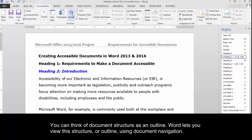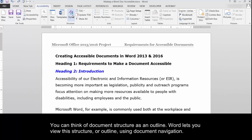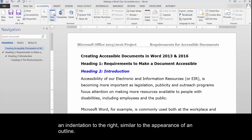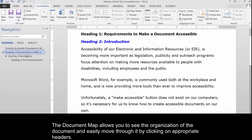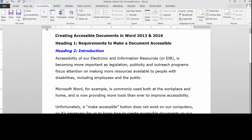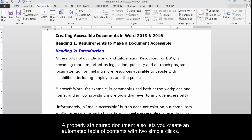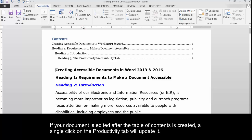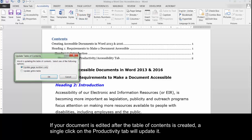You can think of document structure as an outline. Word lets you view this structure or outline using document navigation. When you look at the document map in the navigation pane, notice that each descending level of heading style is indicated by an indentation to the right, similar to the appearance of an outline. The document map allows you to see the organization of the document and easily move through it by clicking on appropriate headers. A properly structured document also lets you create an automated table of contents with two simple clicks. If your document is edited after the table of contents is created, a single click on the Productivity tab will update it.